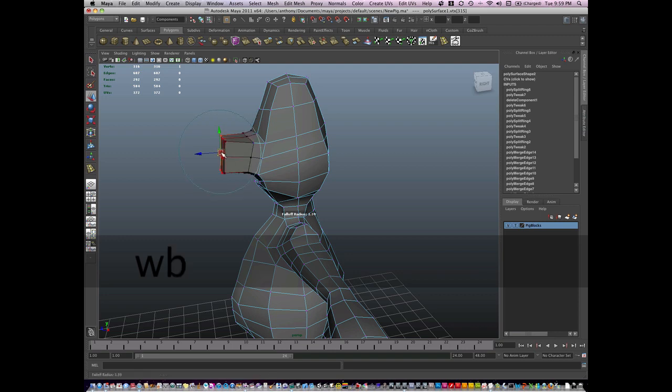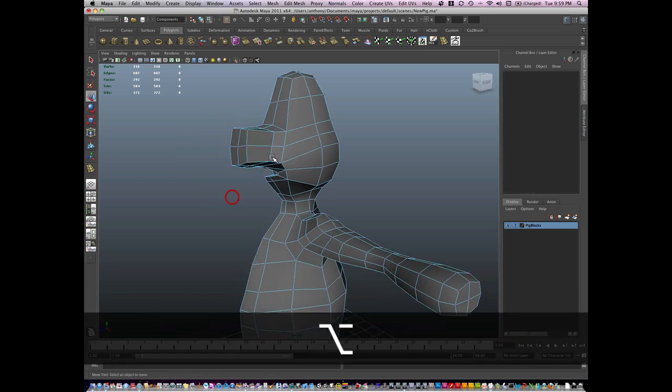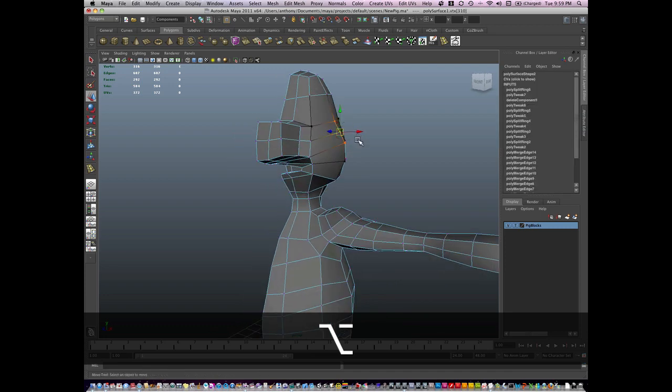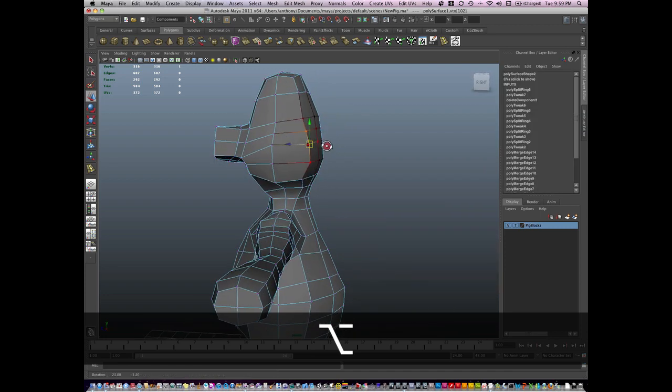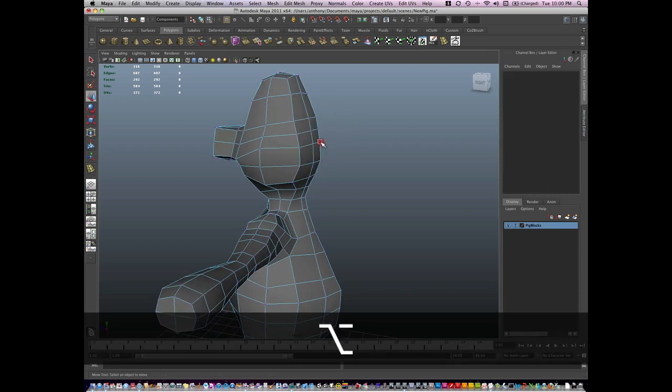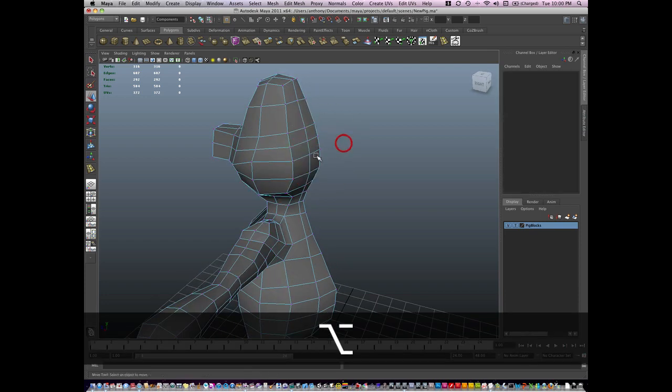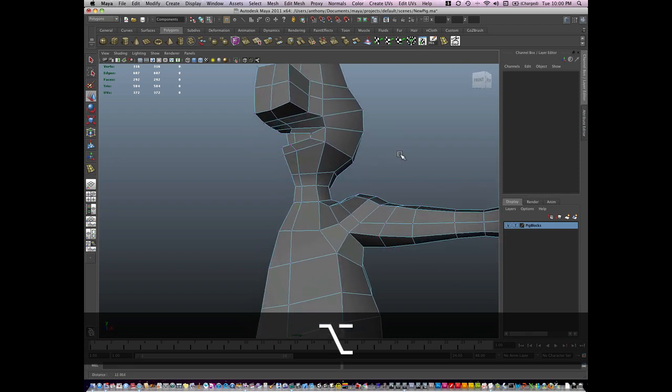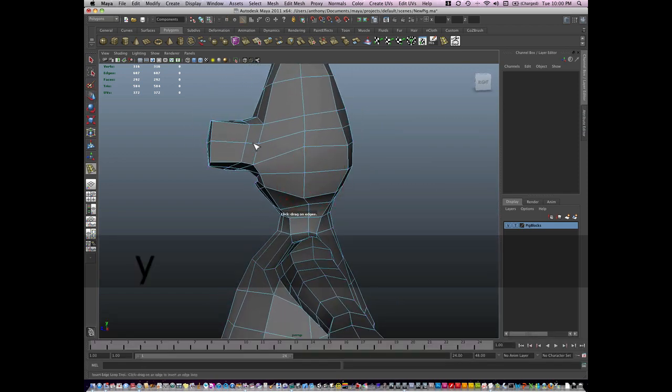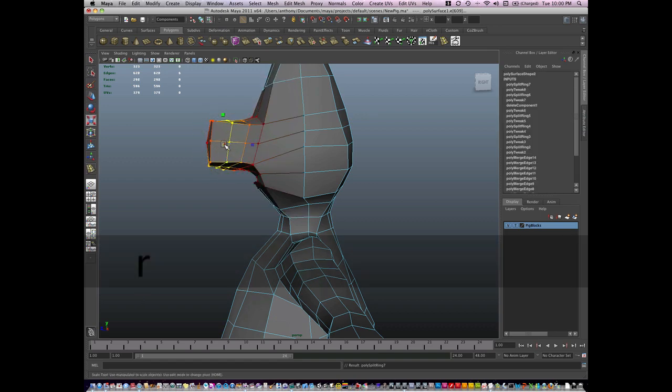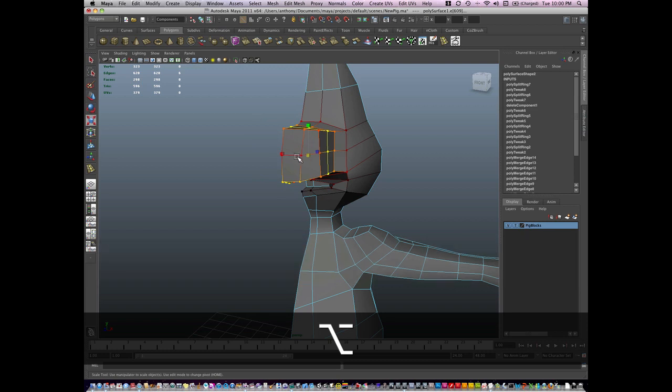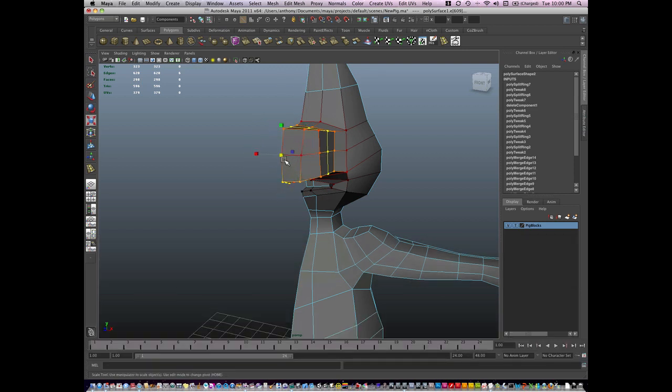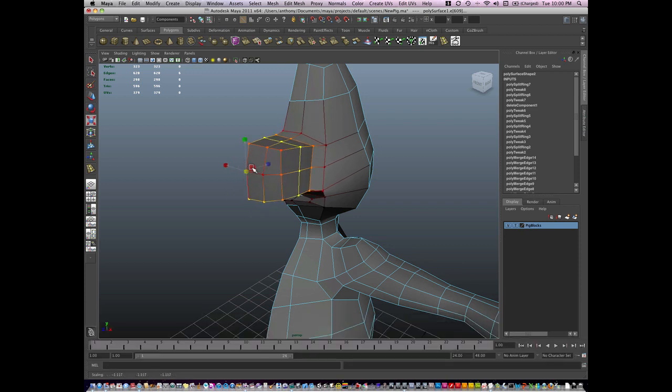I'm going to hit B, soft select, and pull around some of my verts and edges. I'm going to hold D and V and scale this from a center point here.